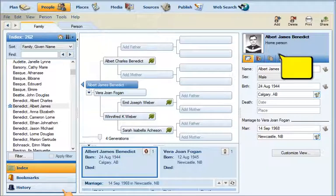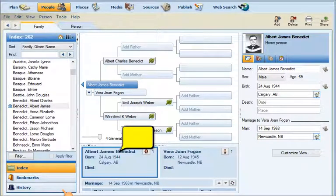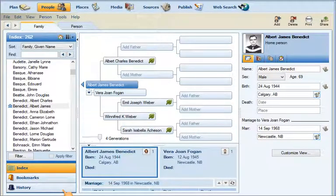This is my Family Tree Maker. You'll notice my family here. You'll also notice my name is in the center, in blue — Albert James Benedict. I'm going to export all of this information out of Family Tree Maker and move it into the next generation.